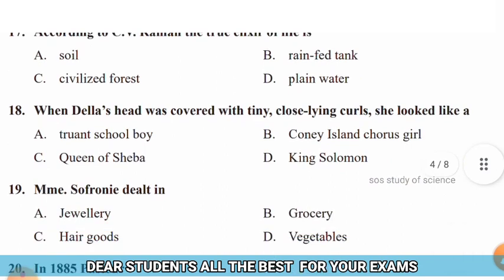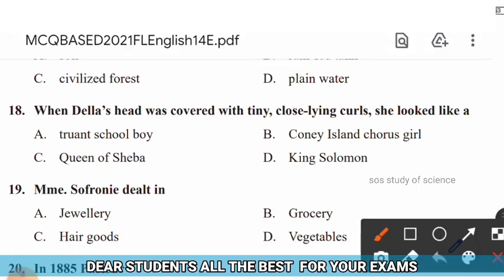Question 18: When Della's head was covered with tiny close-lying curls, she looked like a — options: truant school boy, Coney Island chorus girl, Queen of Sheba, King Solomon. The right answer is option A — truant school boy. When Della's head was covered with tiny close-lying curls, she looked like a truant school boy.